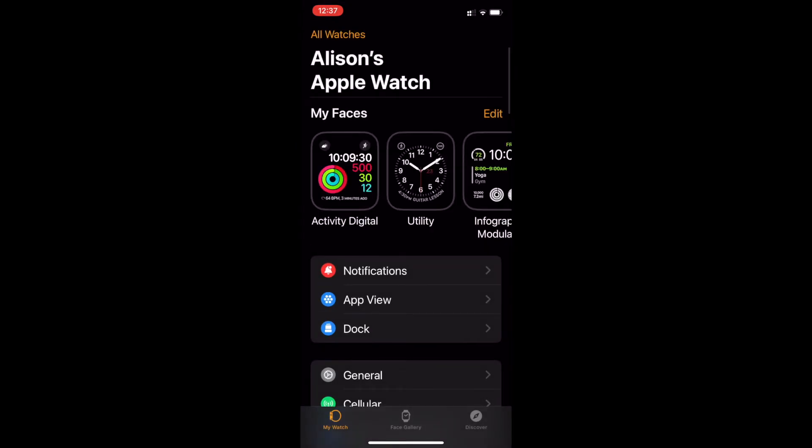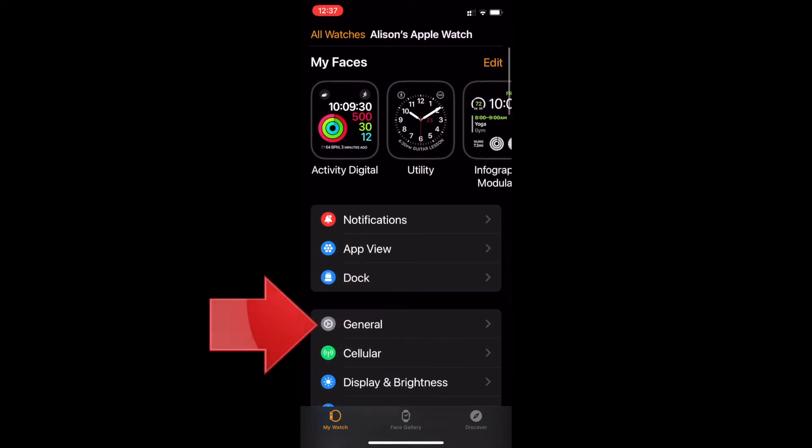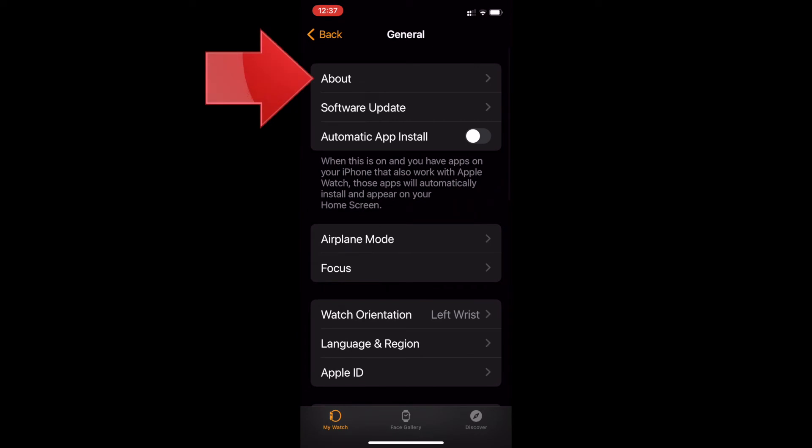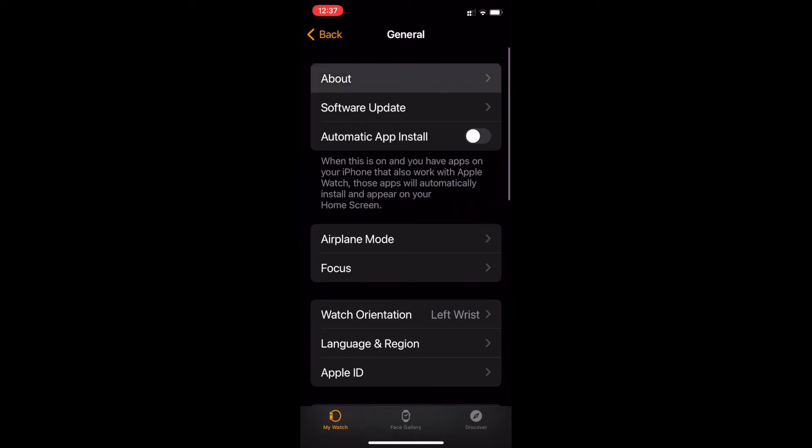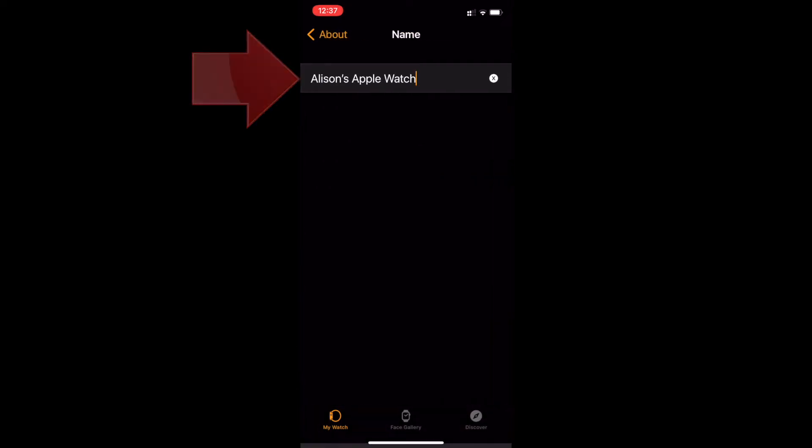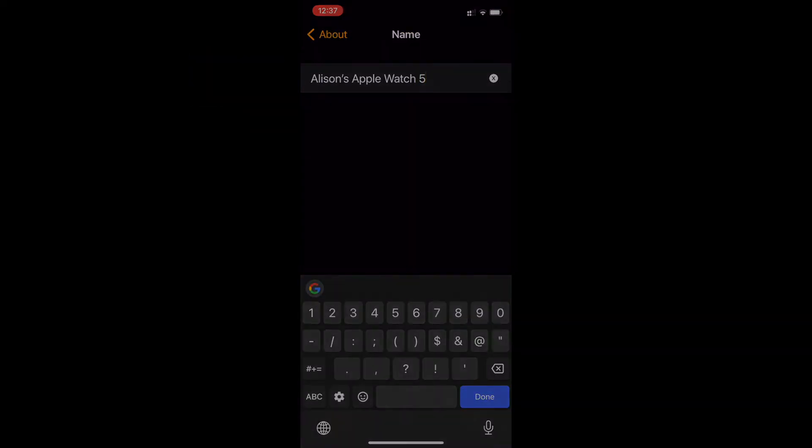Now that we're in the Apple Watch app, make sure you're on the My Watch tab. Select General and then About. This should look familiar. It works the same way as the iPhone and iPad, just not on the watch itself. Tap the first line, which shows the name of the watch. Then once again, type the new name and tap Done.